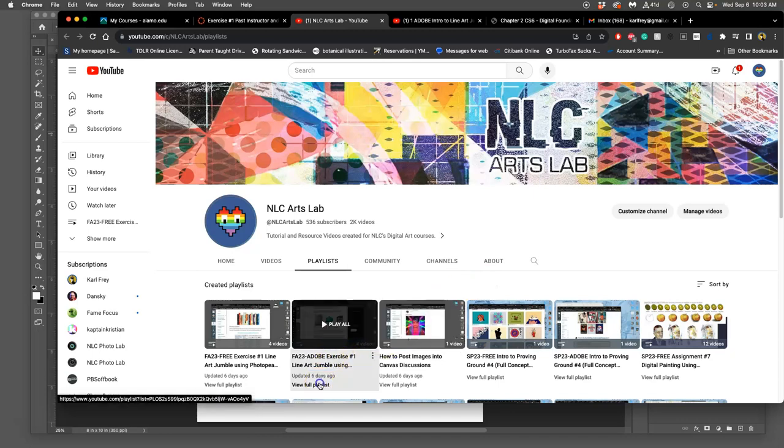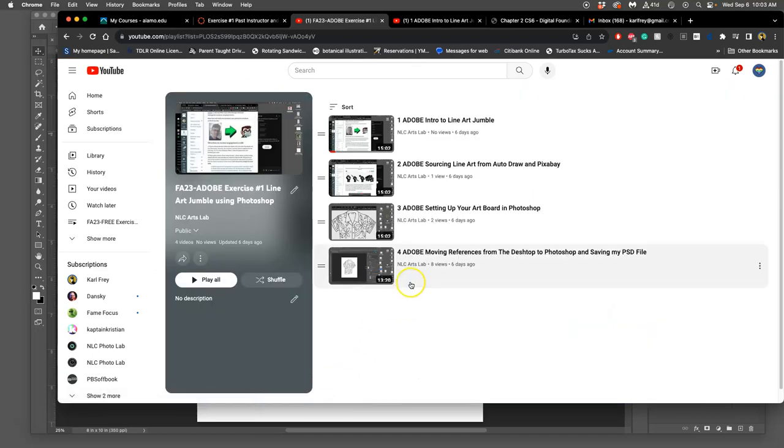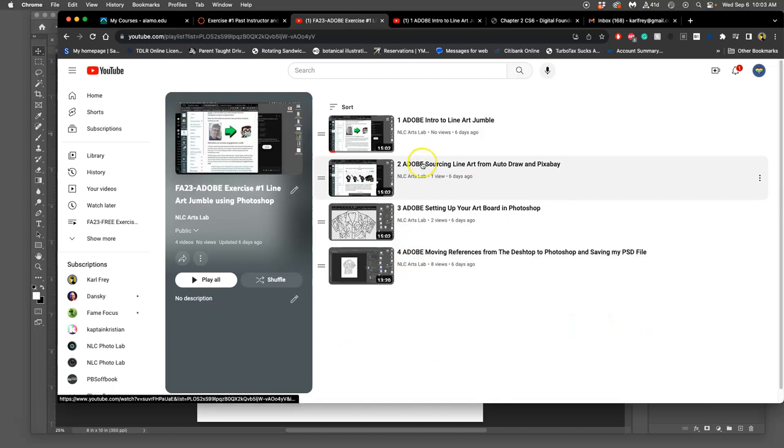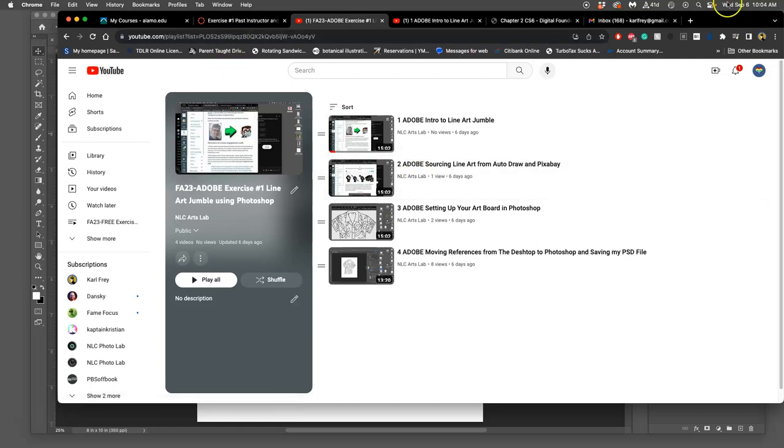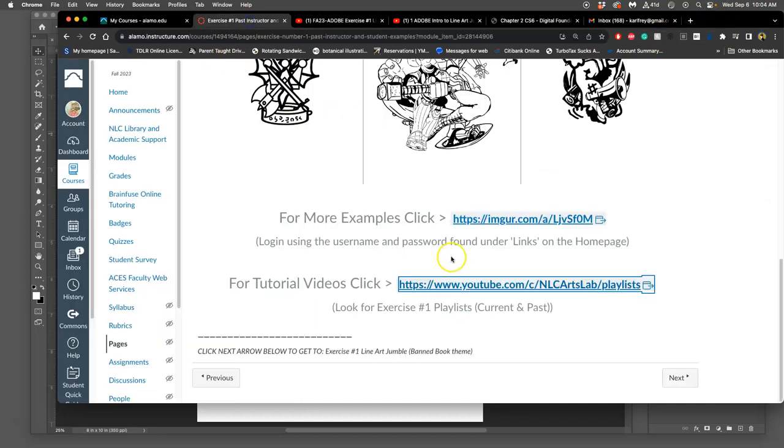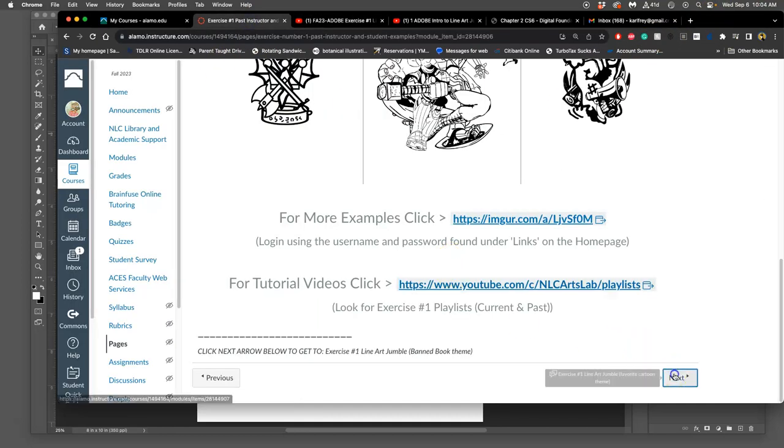So we got four videos in. The first video, we just got introduced to the assignment. The second video, they're all 15 minutes, was about how to find good sources of line art, right? And that's important, because you want them to be high quality sources. And those are in the directions as well.